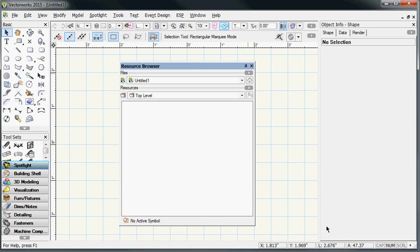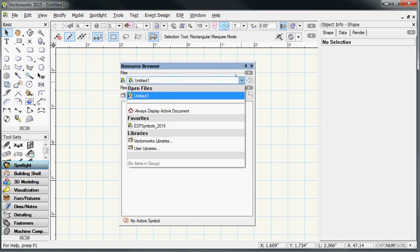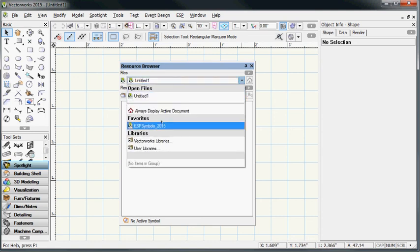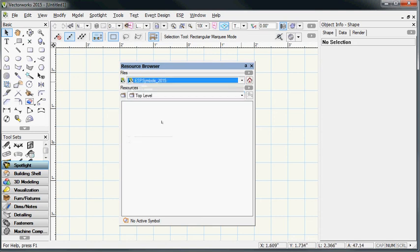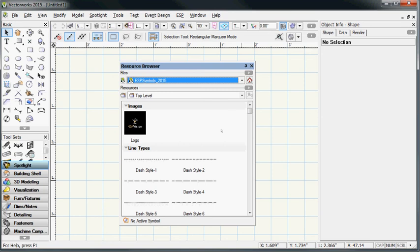You can now come here to the drop-down. You see ESP Symbols 2015 is your option there, under Favorites, and then as it loads up, you can see that all the different manufacturers are now available to use in your model as you create it for ESP Vision.